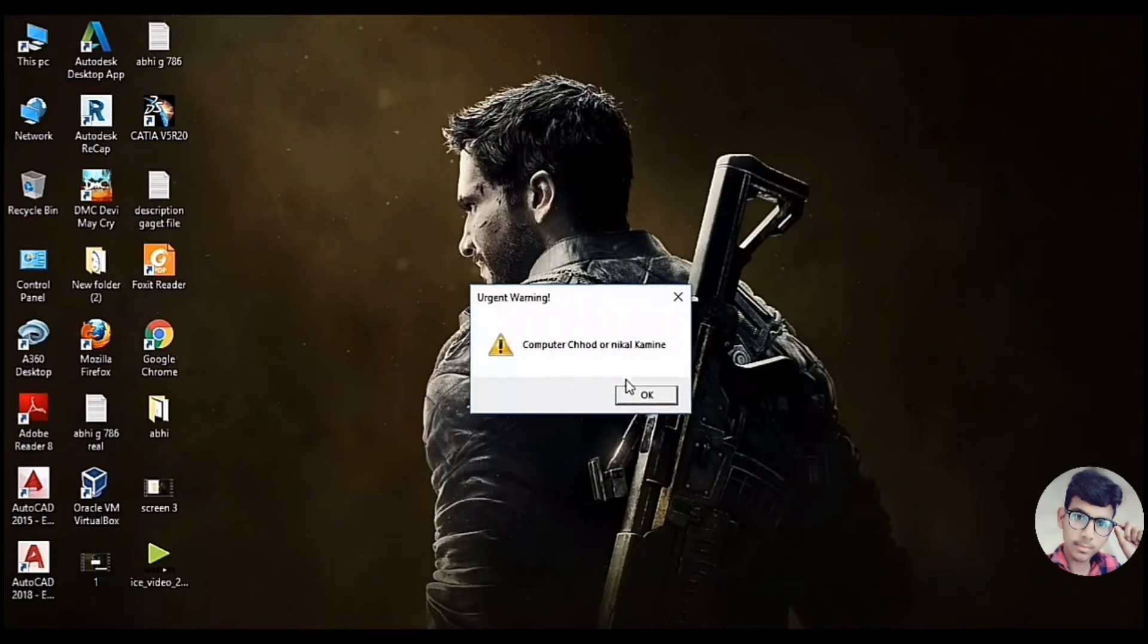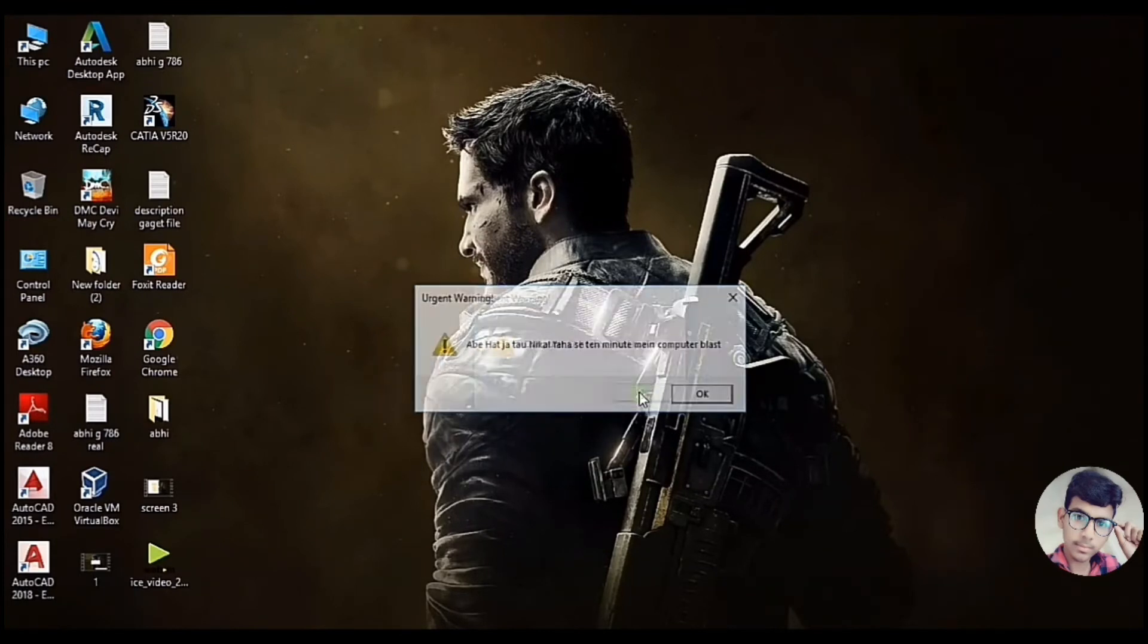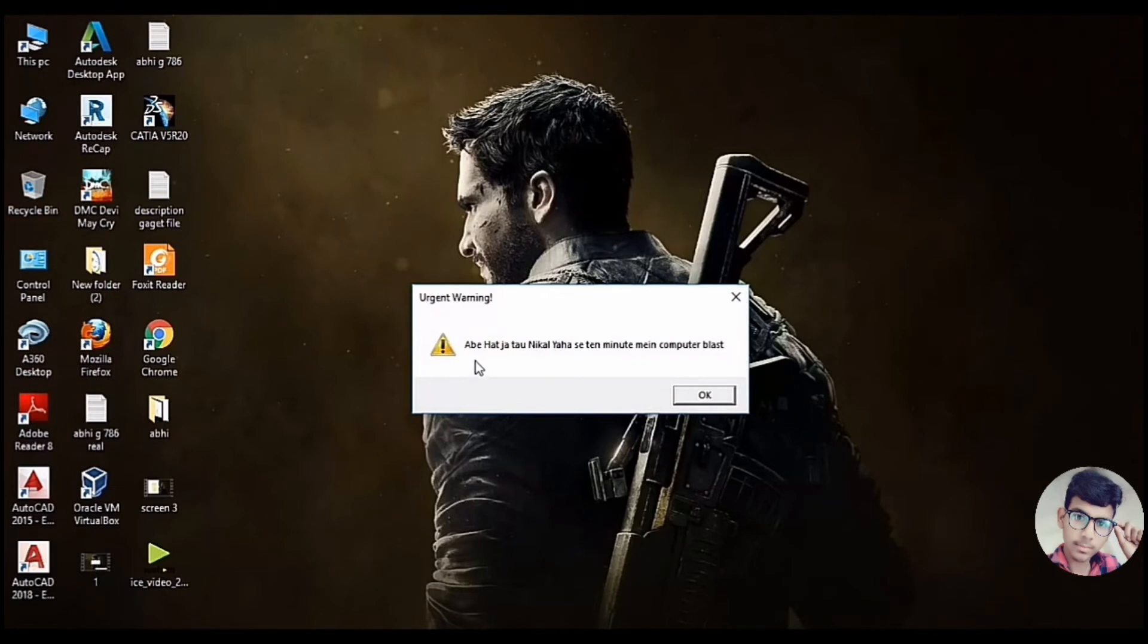Let me leave the computer. Let me leave the computer here in 10 minutes.